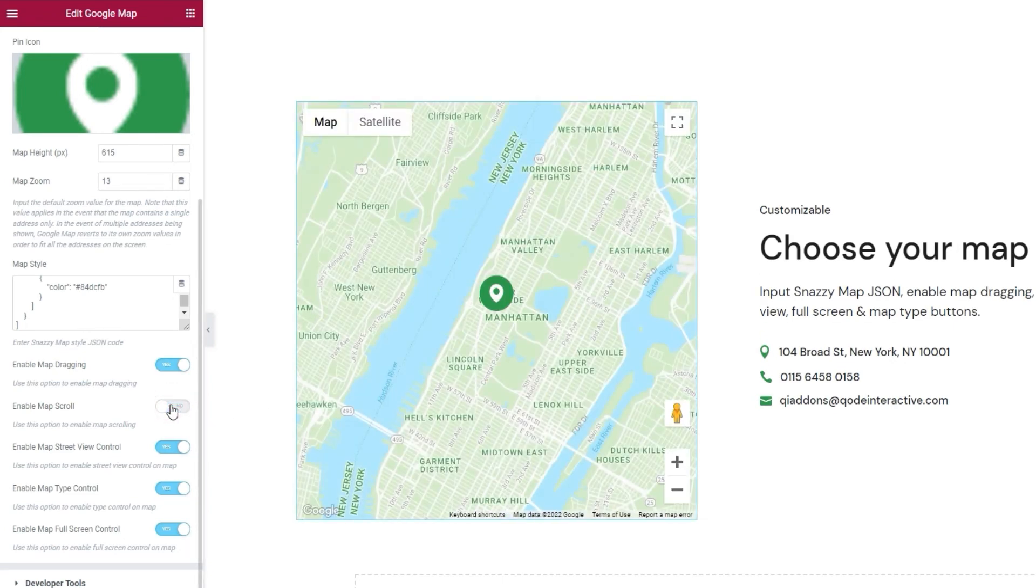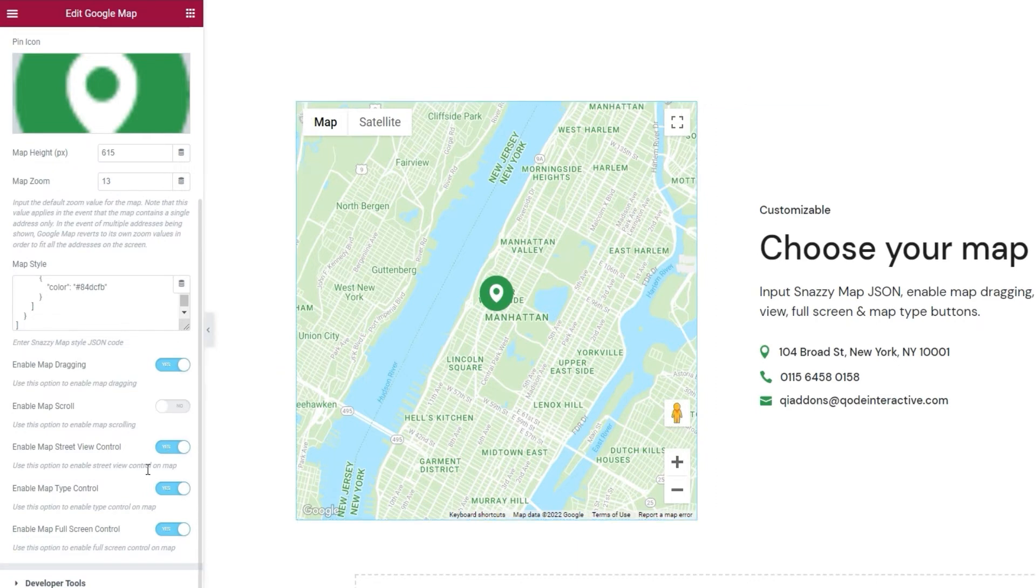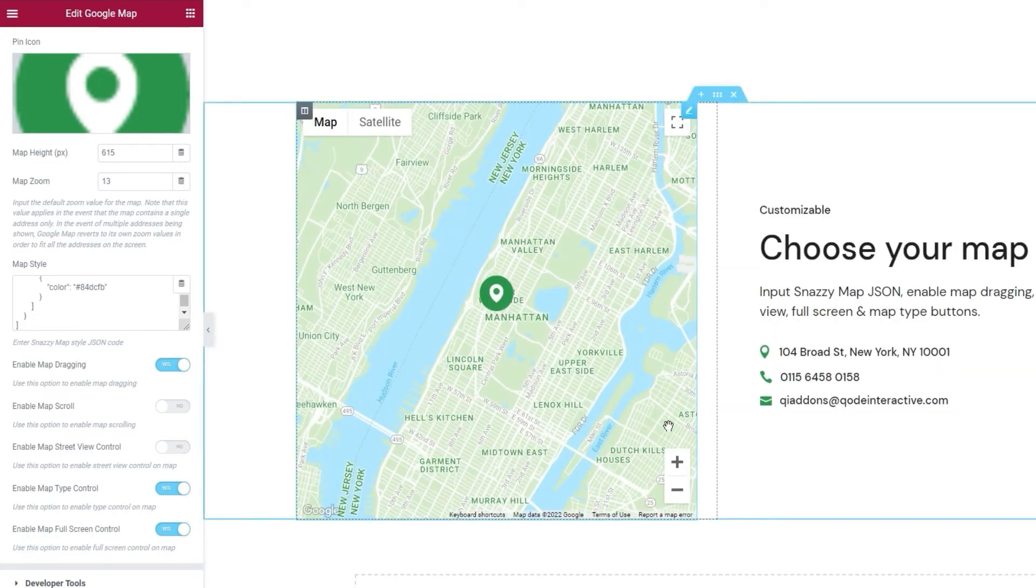Next, we have the enable map street view control. It's enabled by default and it's what provides us with this icon here. If you turn it off, the icon will disappear. I'll leave it disabled for my map.